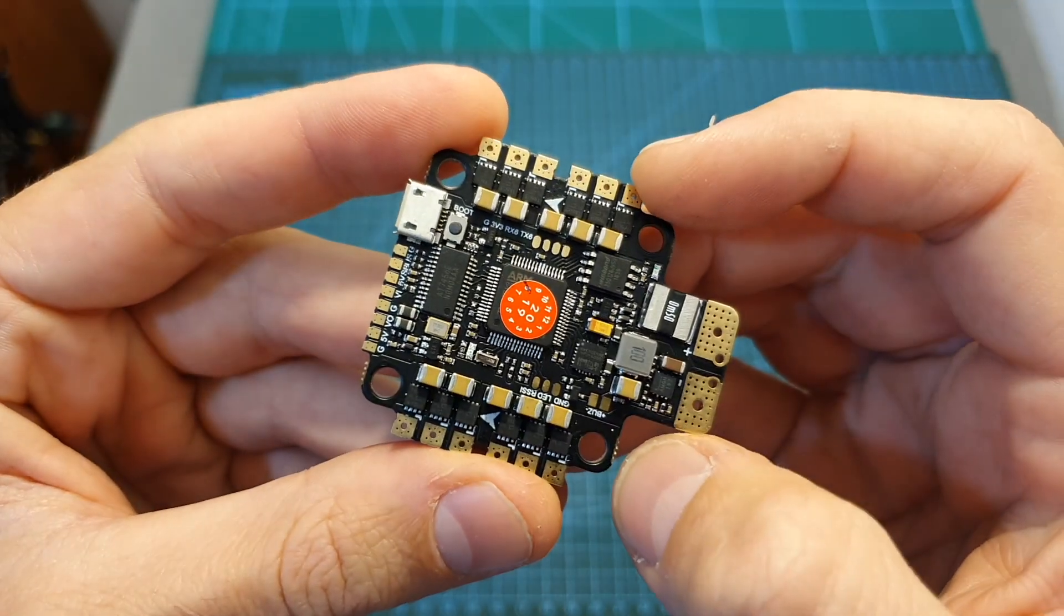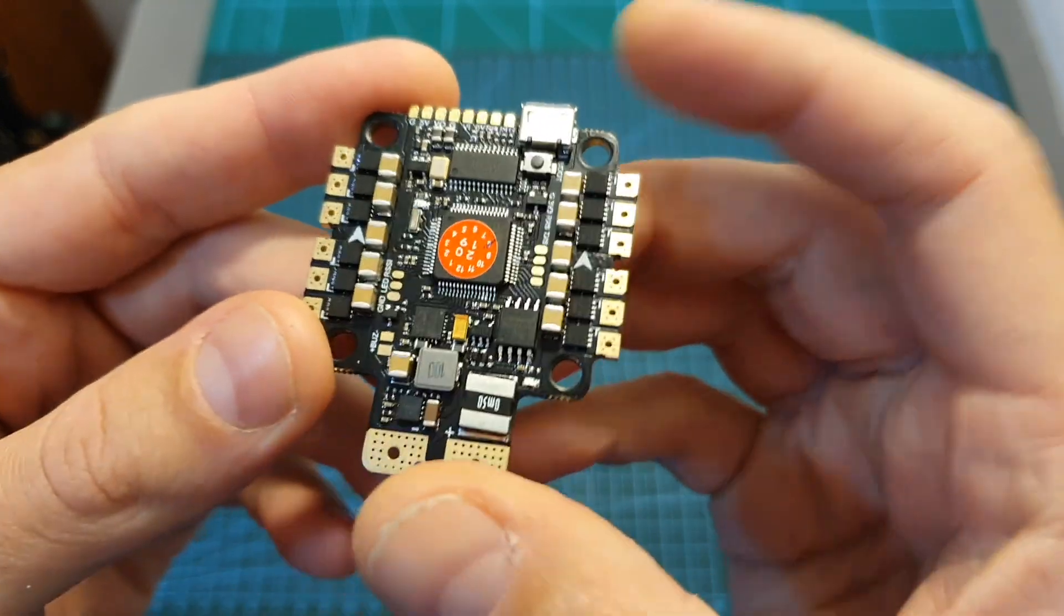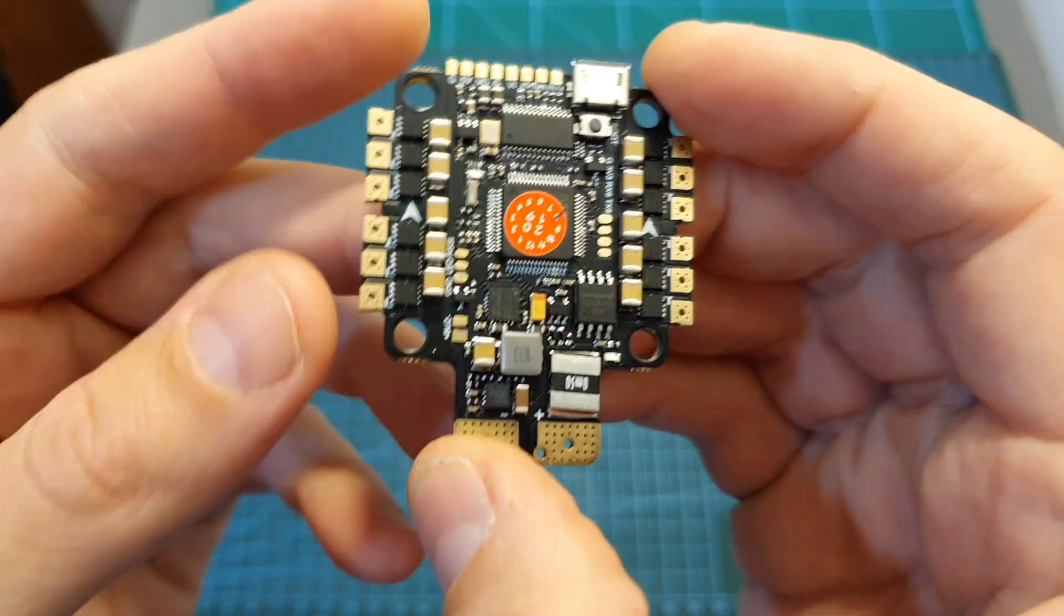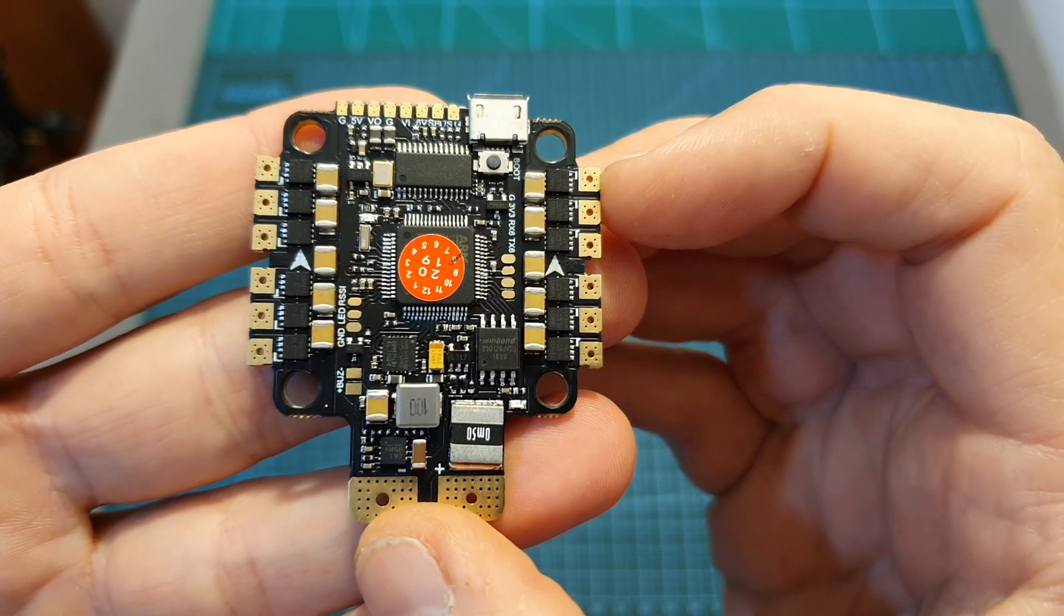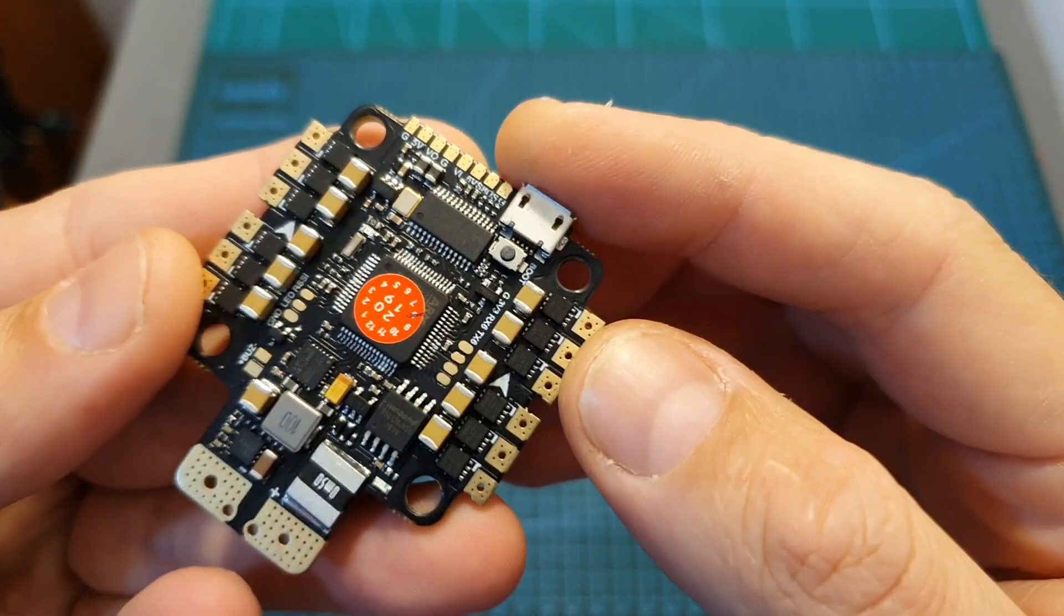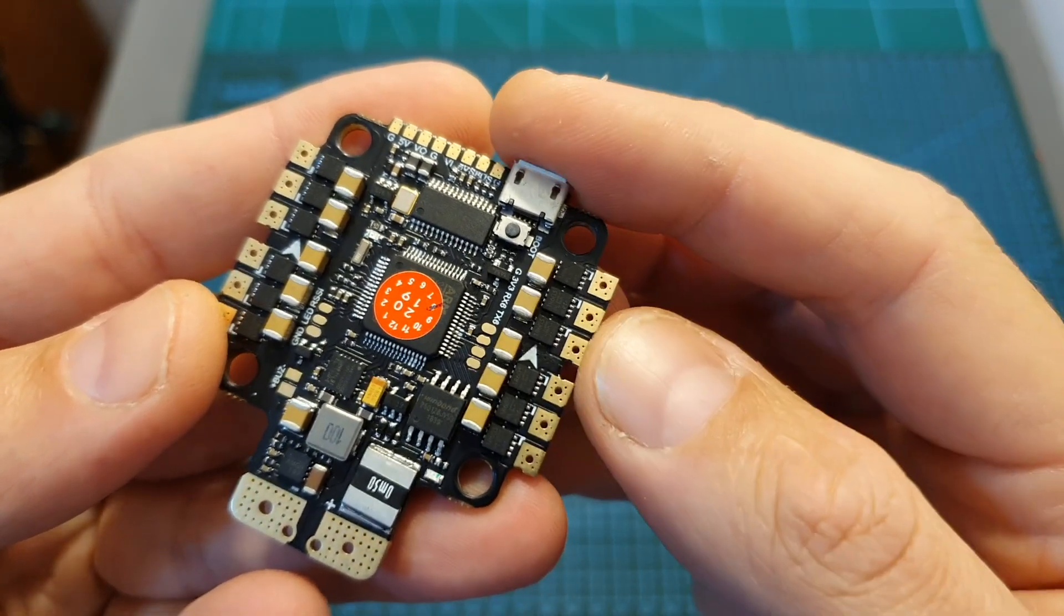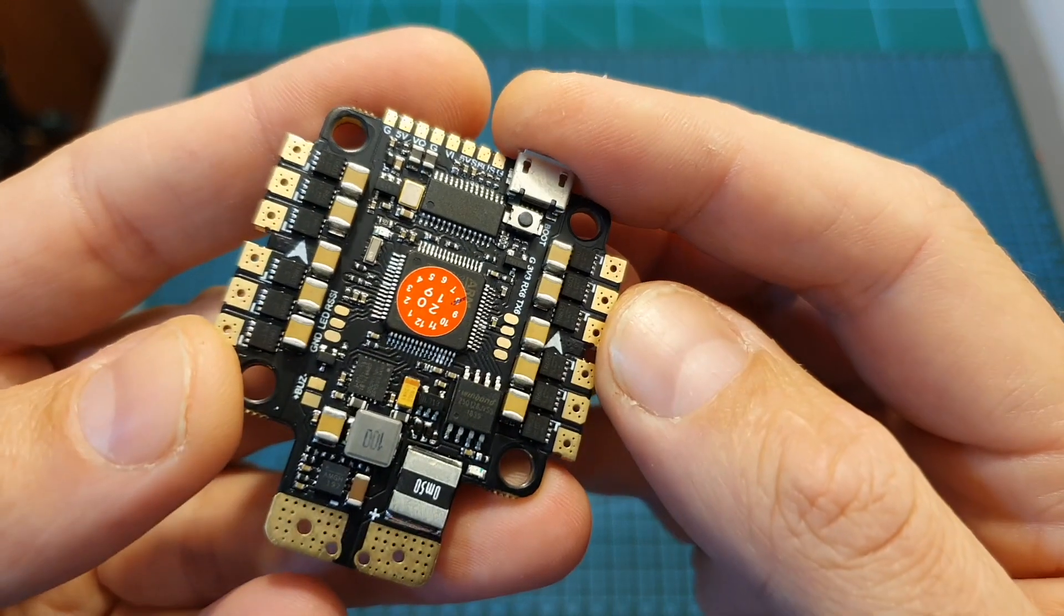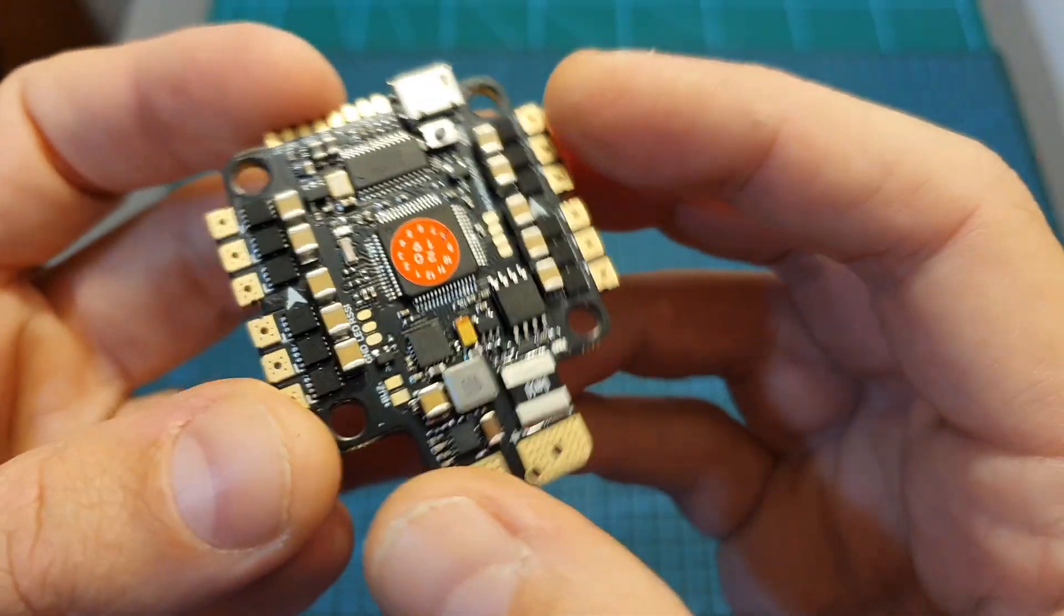So overall, if you're looking for a flight controller that features an integrated 4-in-1 ESC priced at around sixty dollars, I think that the Racerstar STARF4 6S will give you a good value for money. Just keep in mind that in case you are going to burn one of the ESCs or you are going to break the micro USB port, it's going to make this flight controller pretty much useless. But again, priced at sixty dollars I think that it's not that bad, and if you're looking for a budget-friendly component for your tight build, I think that you should definitely check it out.